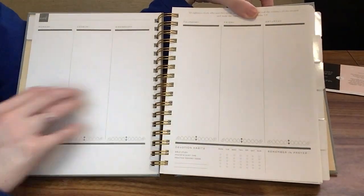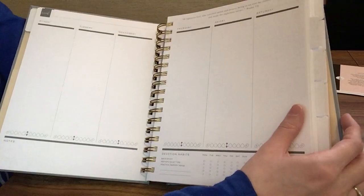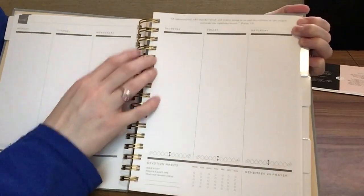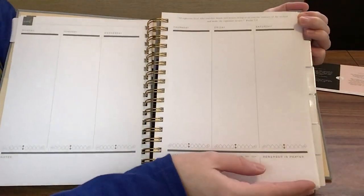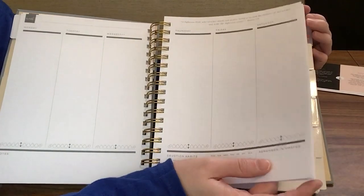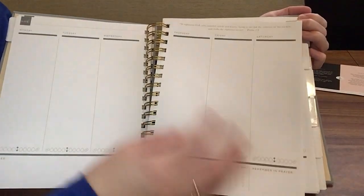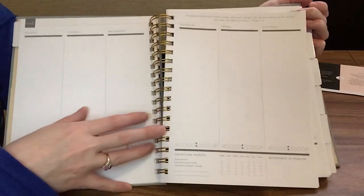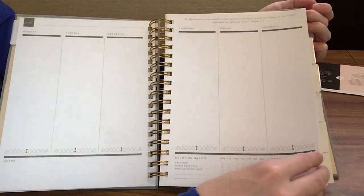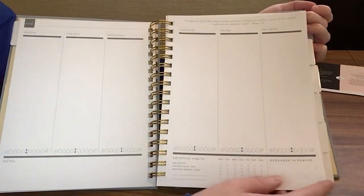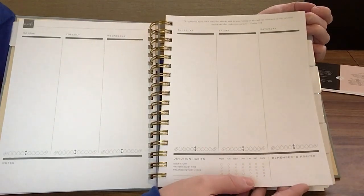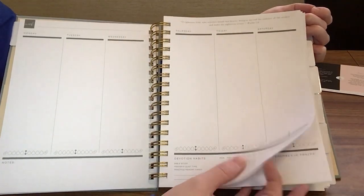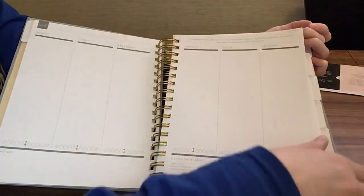That is what the weekly spread is going to look like. It's the same for each month. There is a different scripture at the top of each weekly page and monthly page. Well, there's one per week, not every page. It's on the right-hand side for the weekly pages. You get one scripture per week. I like that because it gives you something to meditate on. It could be your memory verse for the week, whatever you choose to do with that.